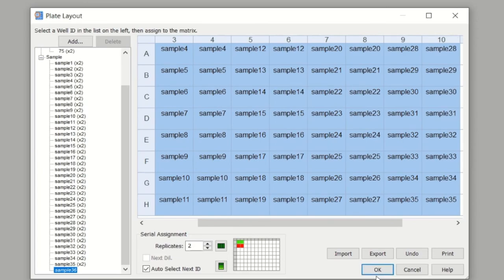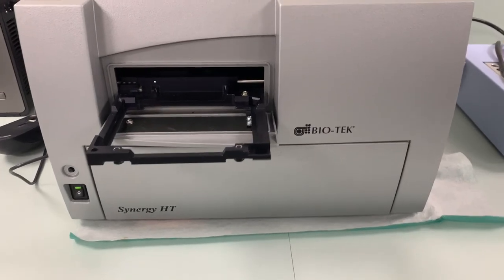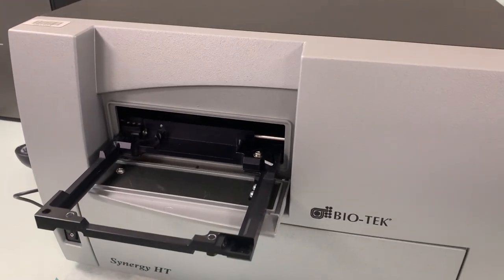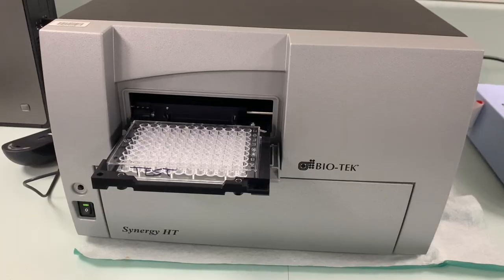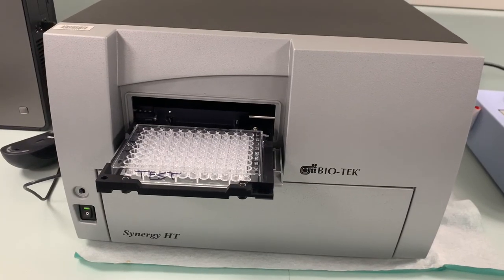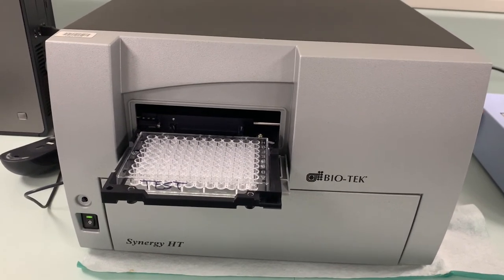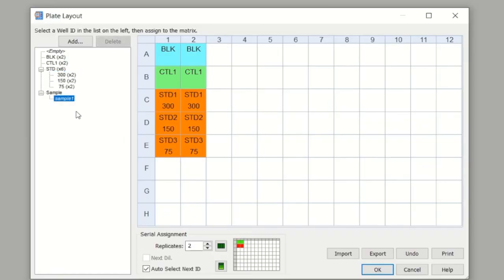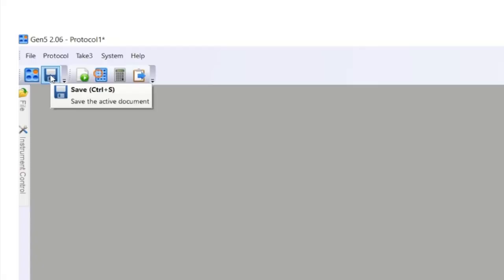Select OK, and now it knows when it goes to read the plate which wells contain a standard, which wells contain a sample, which one has your blank, your control, and your sample control. Don't forget to save your procedure. Go ahead and select Save and name it appropriately.